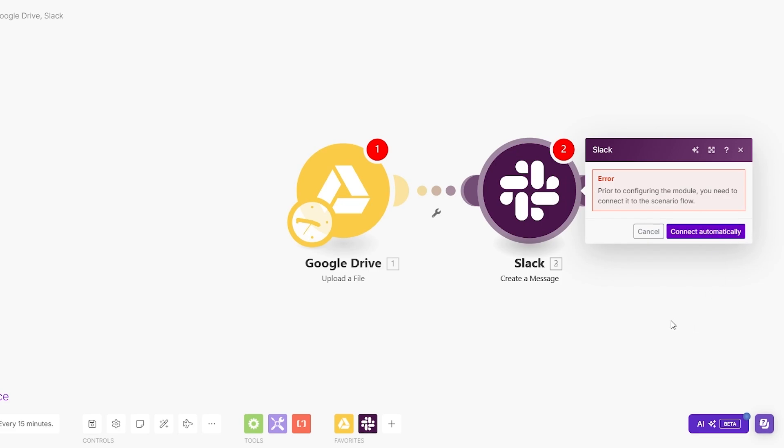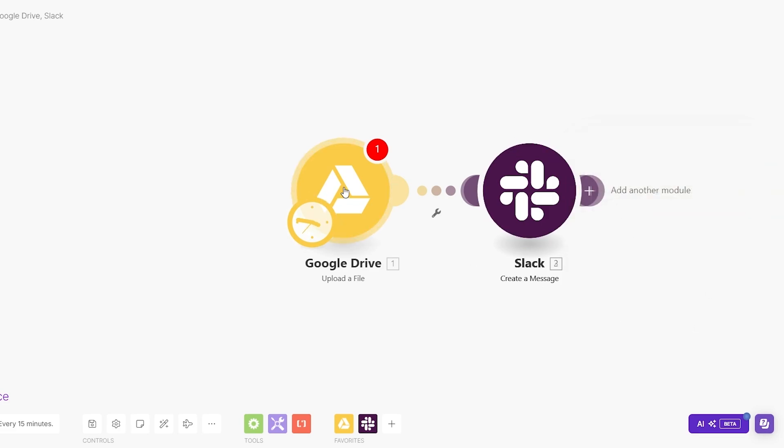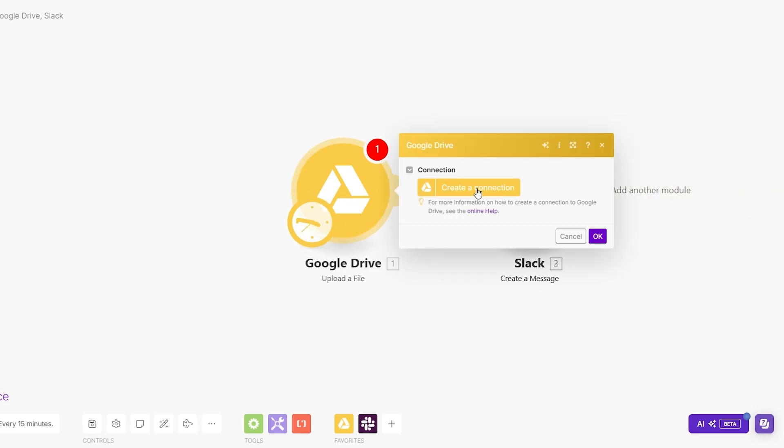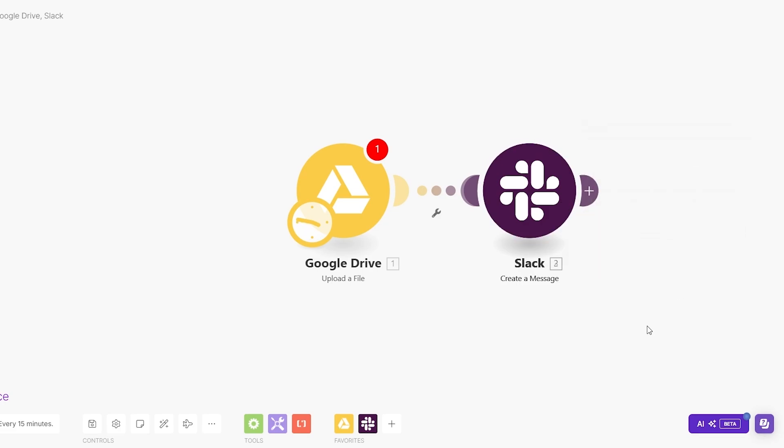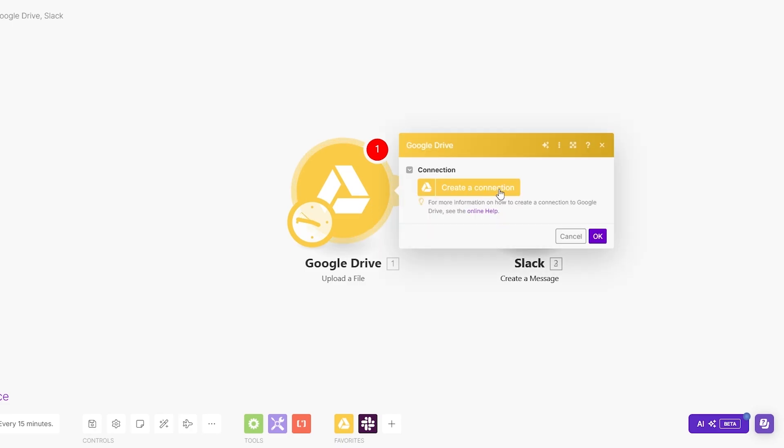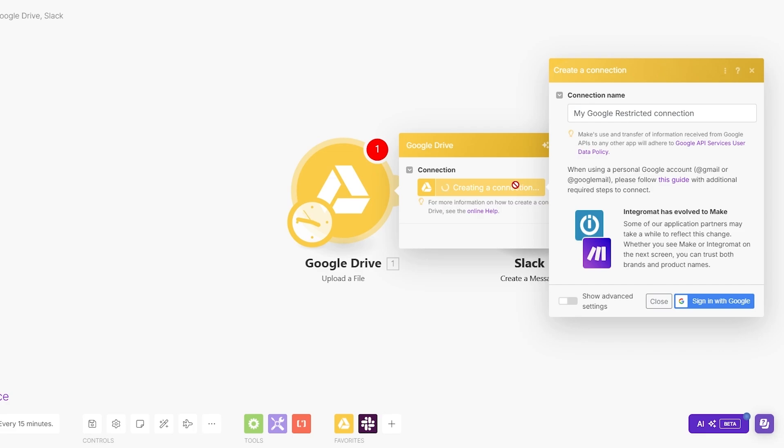Now in order to actually make sure that this works, we need to connect our account. For Google we have to create a connection, and for Slack we also have to enter our Slack account. Once we do that, this will work. We can test it out later. To connect Google Drive, it's a little bit tricky.